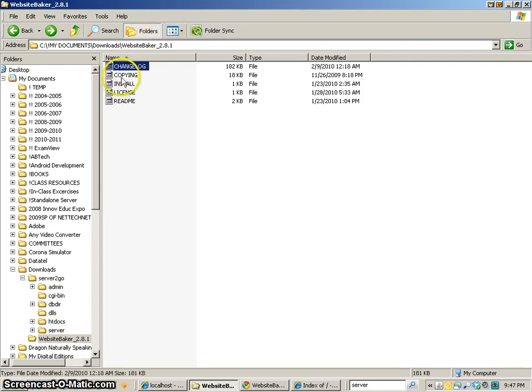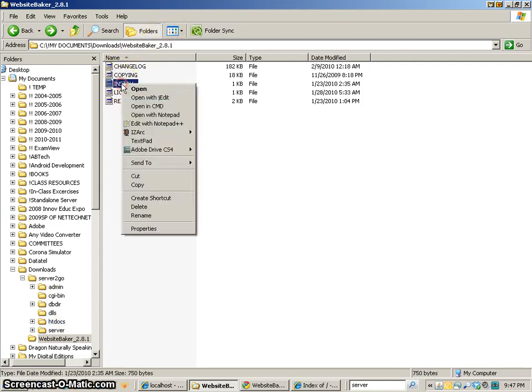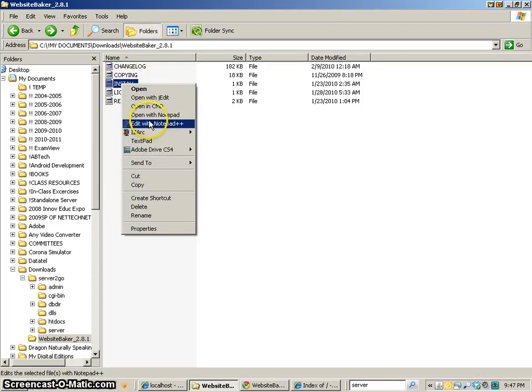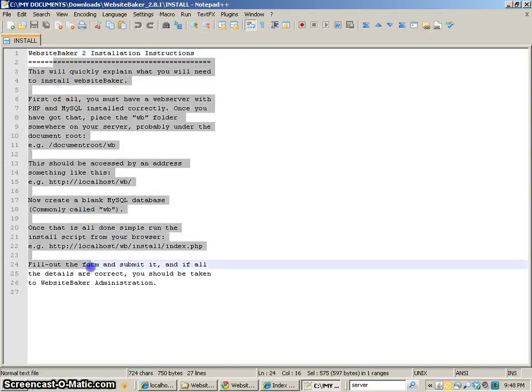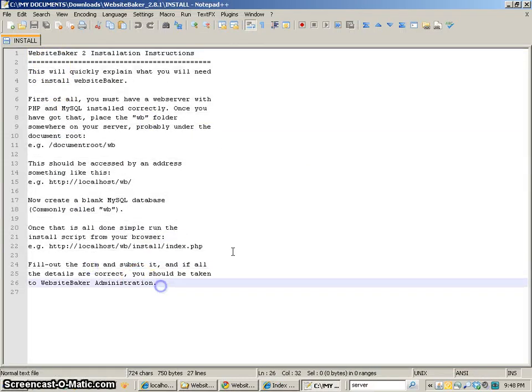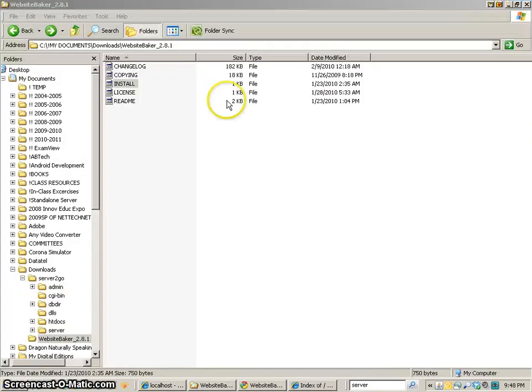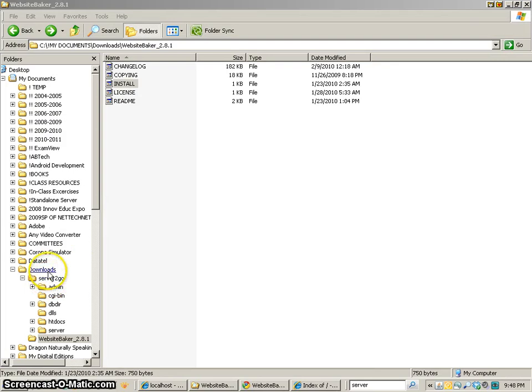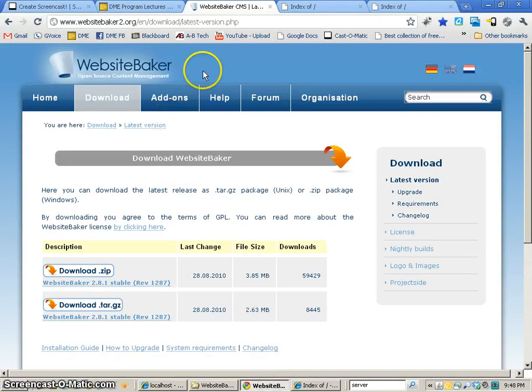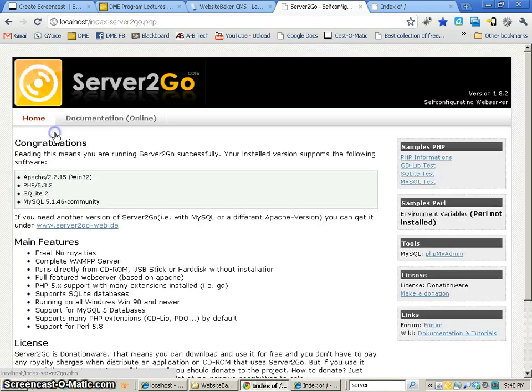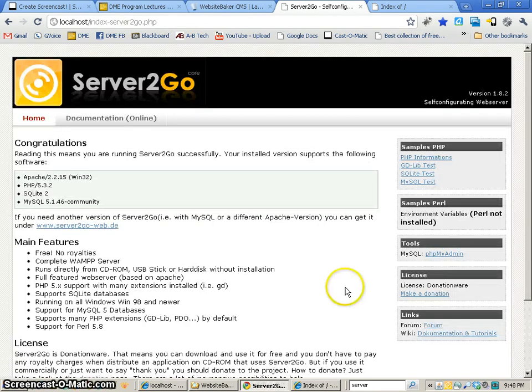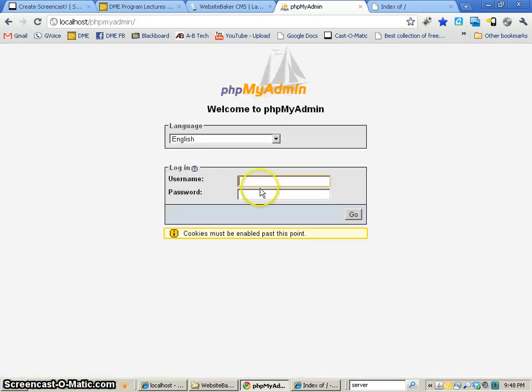Now, some of these other files that you see here are actually readme files. So if you open them with a text editor, you'll be able to see some more information about installing WebsiteBaker. But we're about to go through that. So I'm going to come back to my index. And this is with the server running. And I'm going to click on that Server2Go and phpMyAdmin.